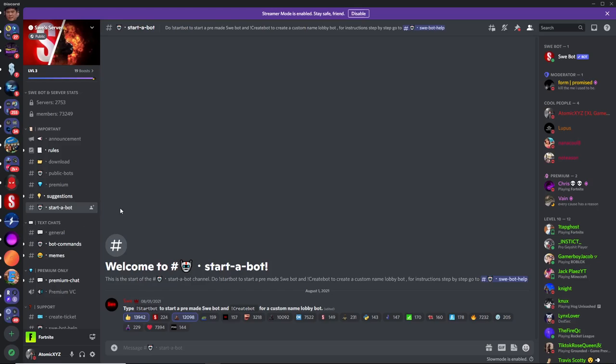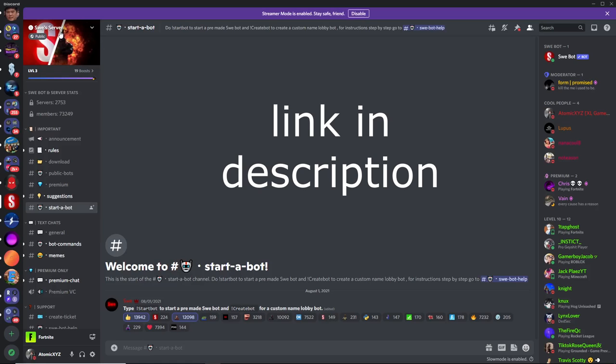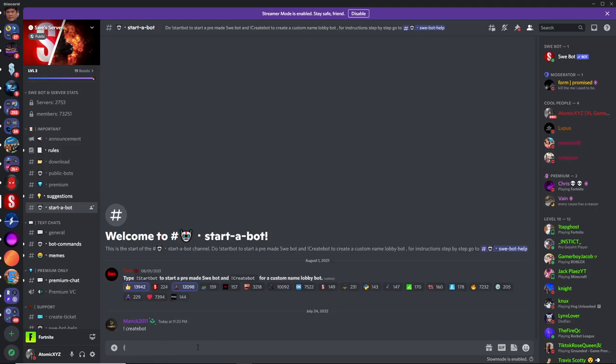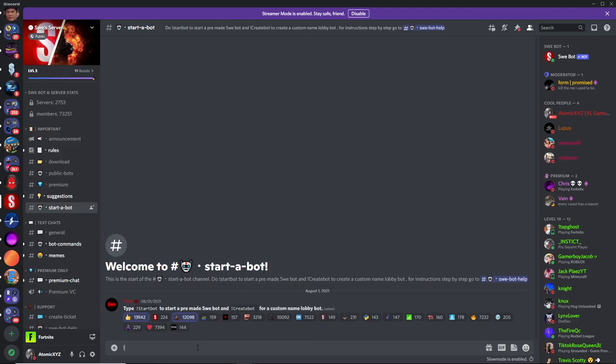You can use this for trolling, YouTube videos, or TikToks that show unlisted skins, or for anything else that you want to use. So to get this LolliBot, first go to the Sway server — the link will be in the description. Go over to start-a-bot and then just type exclamation point create bot.